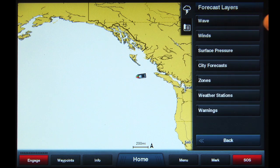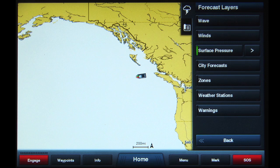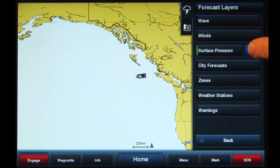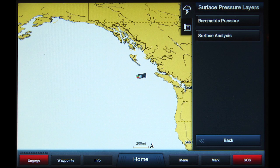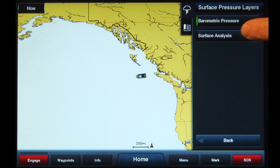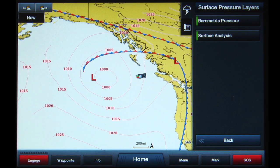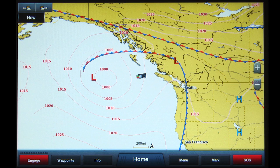Next, tap the Forecast Layers button above the slider. Tap Surface Pressure — you will see a green bar appear on the left side of the button and an arrow symbol to the right. This indicates there is a sub-menu with more options. Tap the arrow symbol to access these options. The sub-menu shows two options: Barometric Pressure and Surface Analysis. Tap on both until a green bar is shown on the left of the button, indicating the information will be displayed on the chart screen. Tap the Menu button to return to the chart screen.